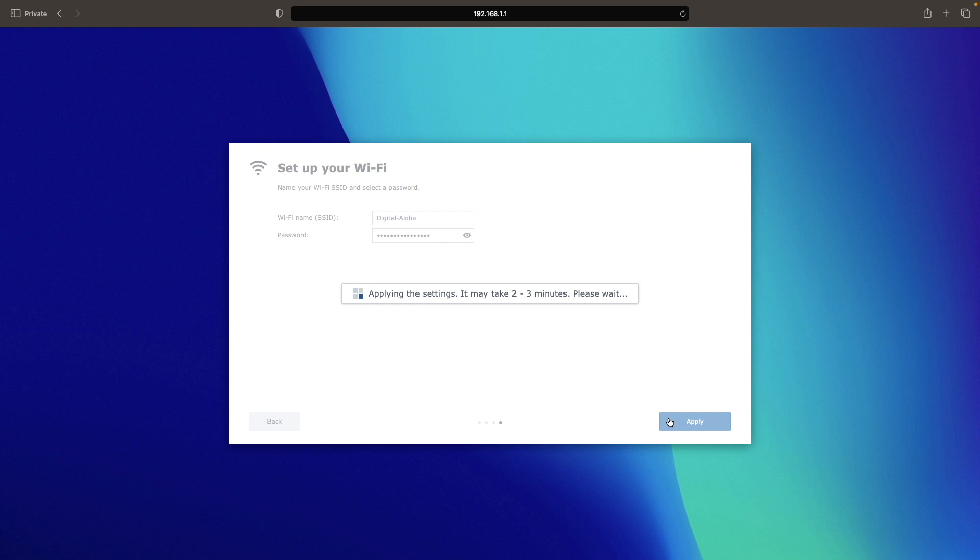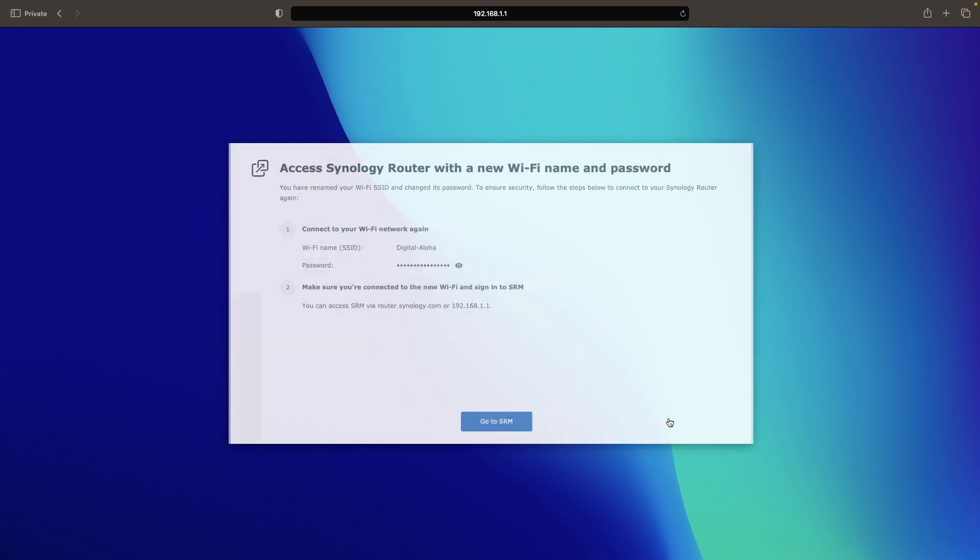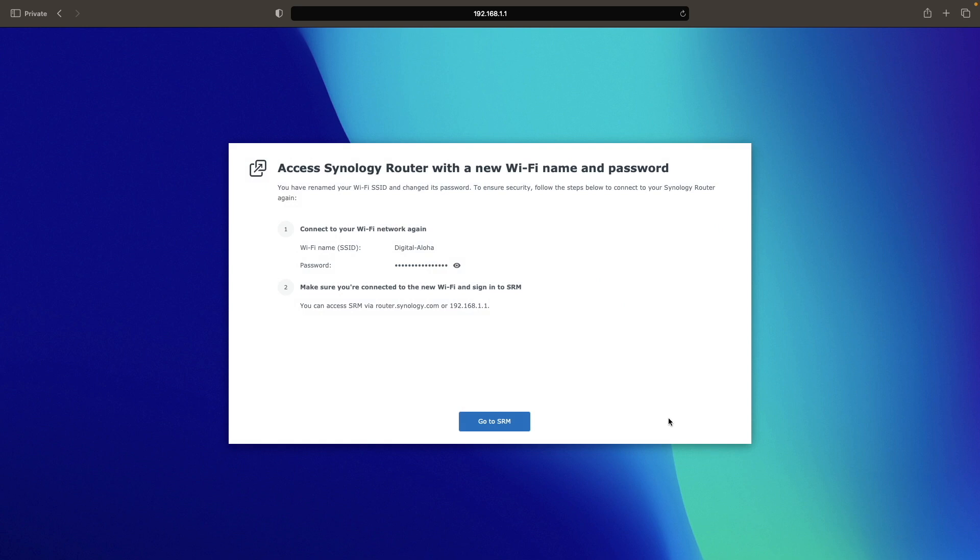This will apply the changes you've made, and in a couple of minutes, you should see this window with details on connecting to the Wi-Fi network and a link to connect to SRM.